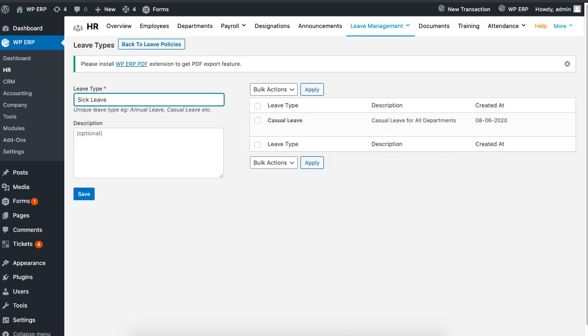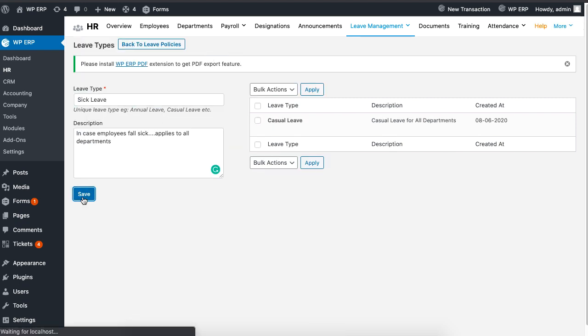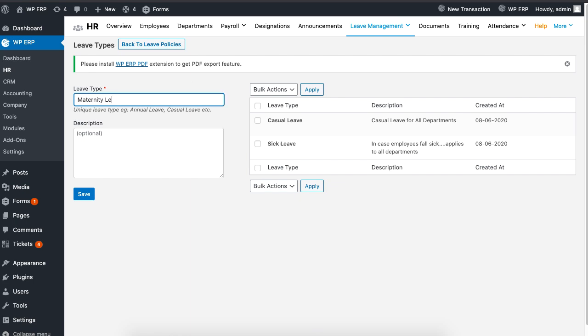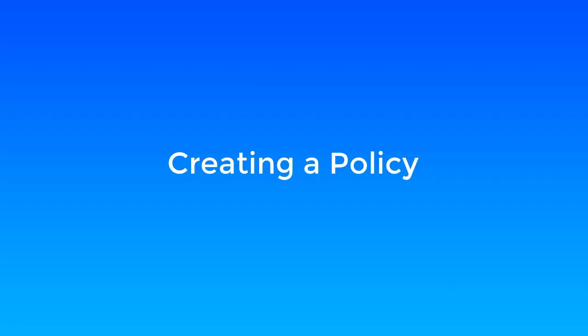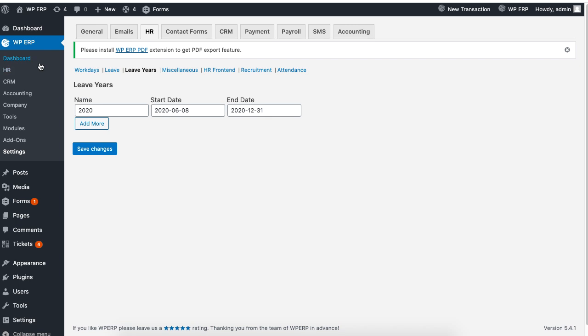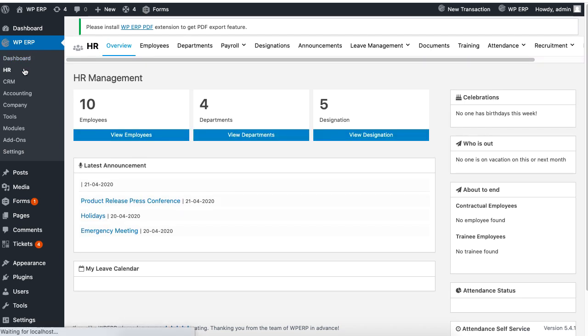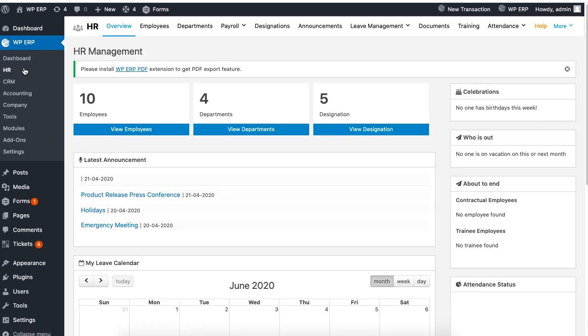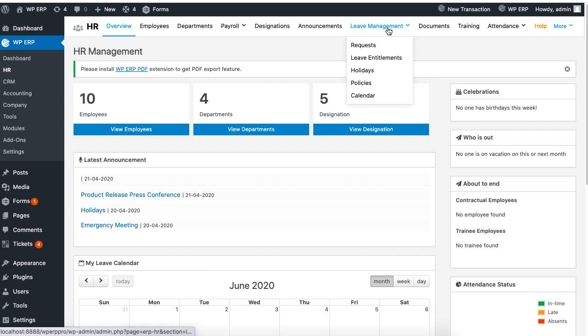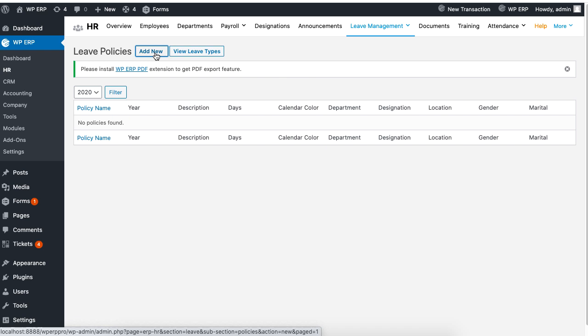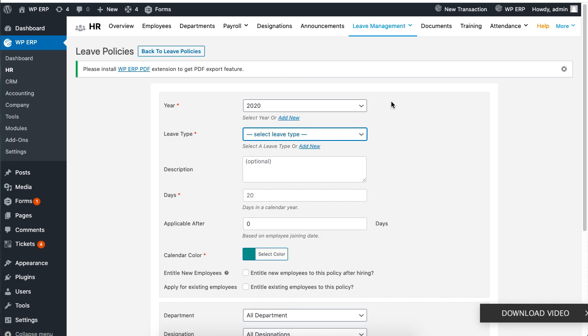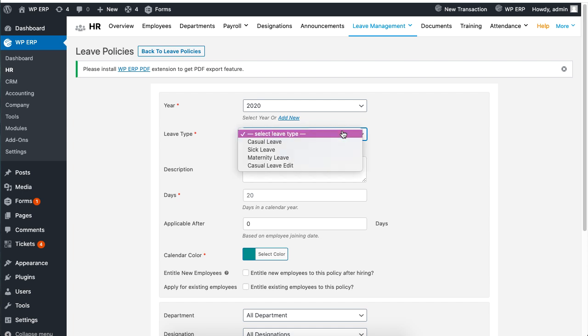Let's create our first policy. Under the WordPress ERP, click on HR and click on policies under the leave management tab. Click on add new and a form will be displayed. Select a leave type by choosing a leave type from the drop down list. This is the list we just recently created. Here we are choosing casual leave.